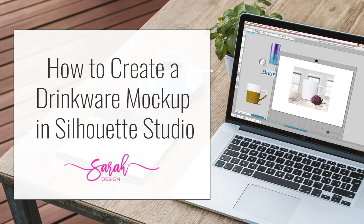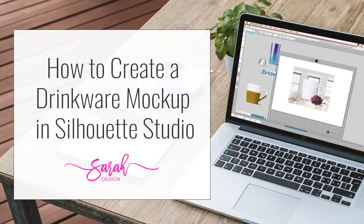Hey there, this is Sarah from SarahDesign.com and today I'm going to show you how to make mockups in Silhouette Studio.